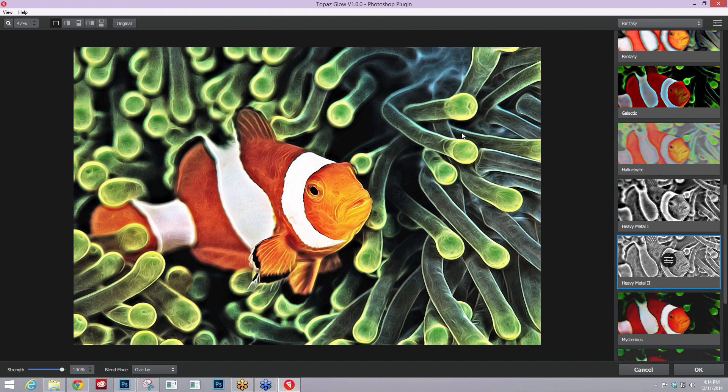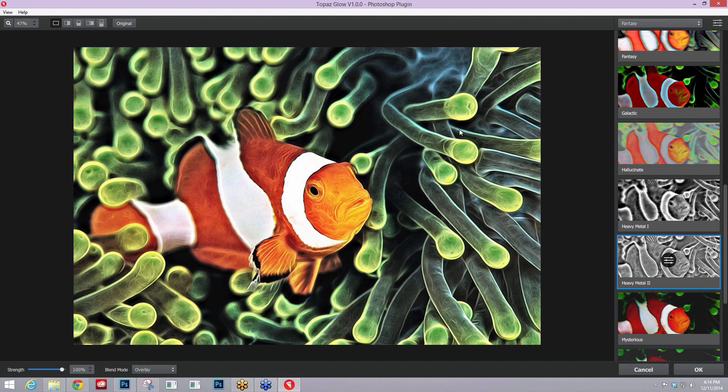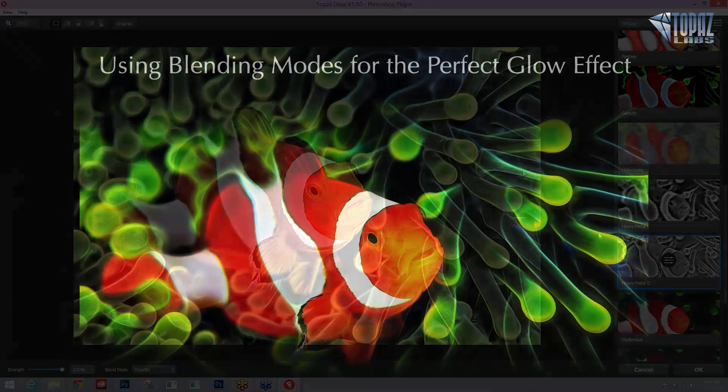So these blending modes offer you a ton of more different looks than the 72 presets that are currently within Topaz Glow. You can multiply every single one of those presets by five at least, and you have that many looks available at your fingertips very quickly.